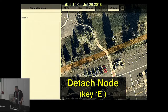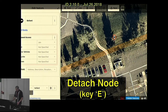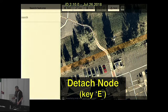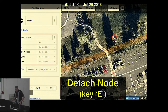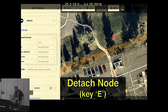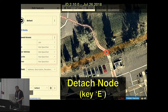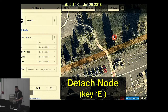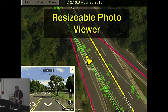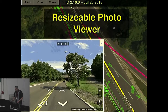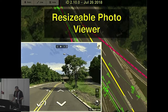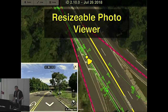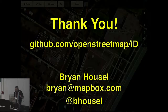We also snuck in a few other cool features in version 2.10. One contributor, Cygio, added a command to let you detach a node from a way and move it somewhere else. It feels like magic — you just pick a node like a bollard and hit the E key and it pulls right to your cursor. And shout out to Mateus from Mapillary who made it possible to resize the viewer window. This works for all the photo layers: Mapillary, OpenStreetCam, and Streetside.